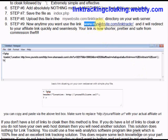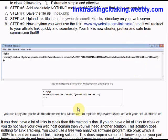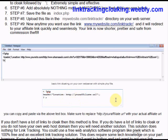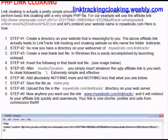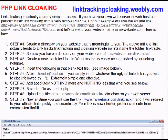From that point on, you can display this link anywhere you want. When a user clicks on it, they're going to be taken to whatever web address you put in. For more information about link tracking and link cloaking, visit linktrackingcloaking.weebly.com.